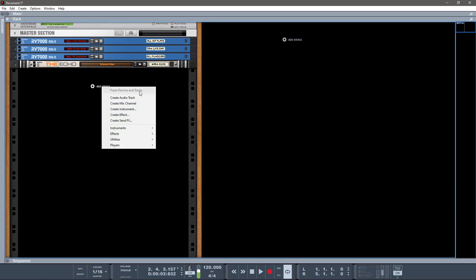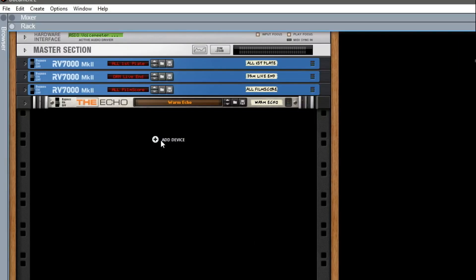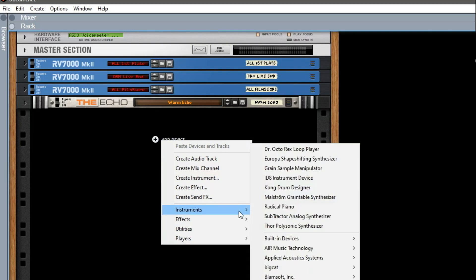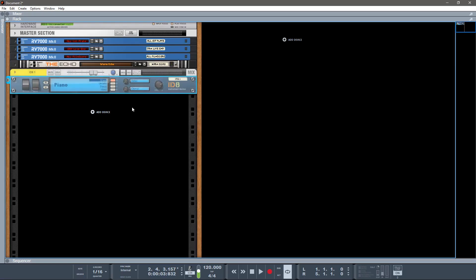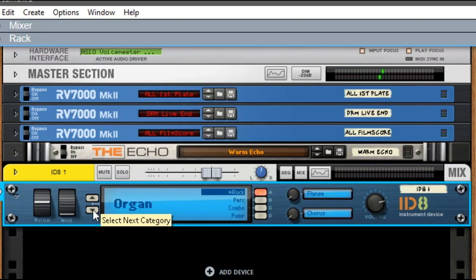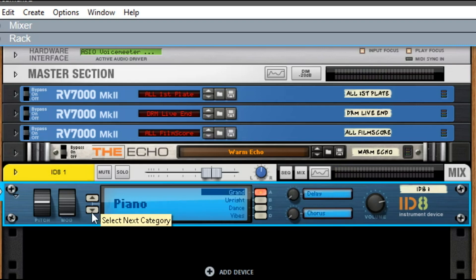All right, so first and foremost, we gotta make some sound. I'm gonna click on Add Device, go to Instruments, and I'm gonna do the ID8 Instrument Device here, which is just kind of the most basic of the instruments that Reason has. It's got piano, electric piano, organ, guitar, bass, strings, brass, wind, synth, and drums, and then each one of these has multiple settings within it.